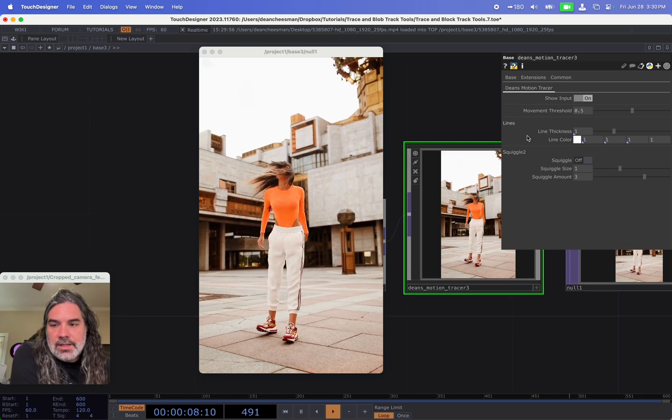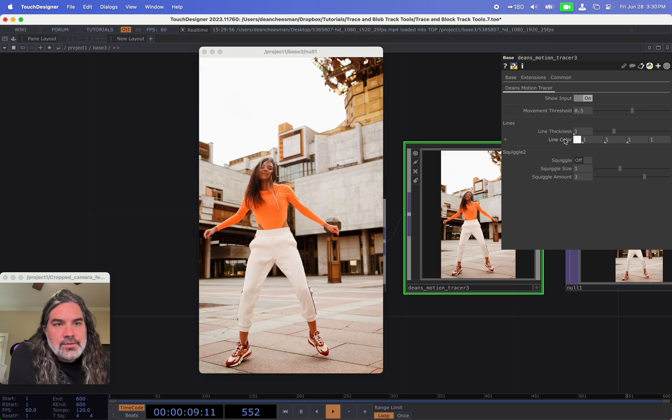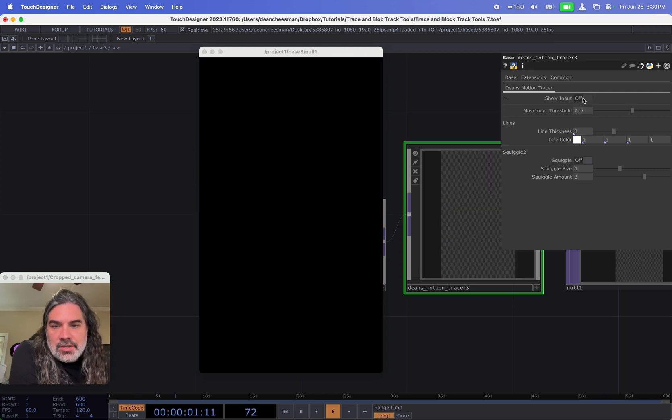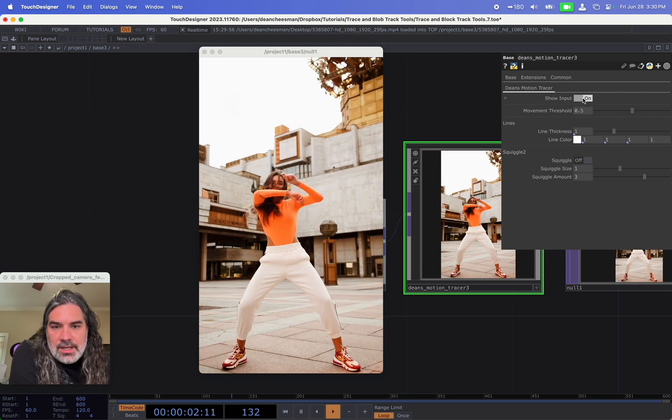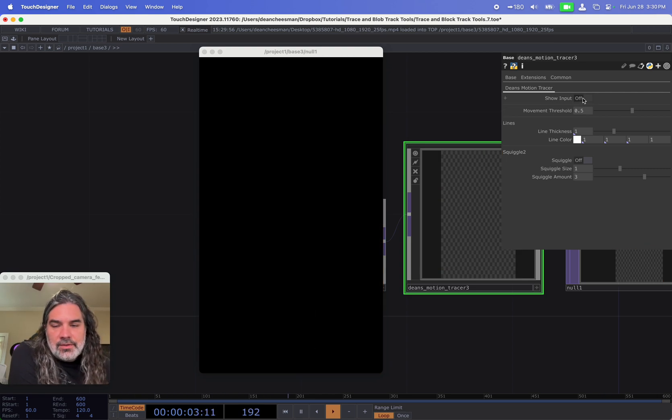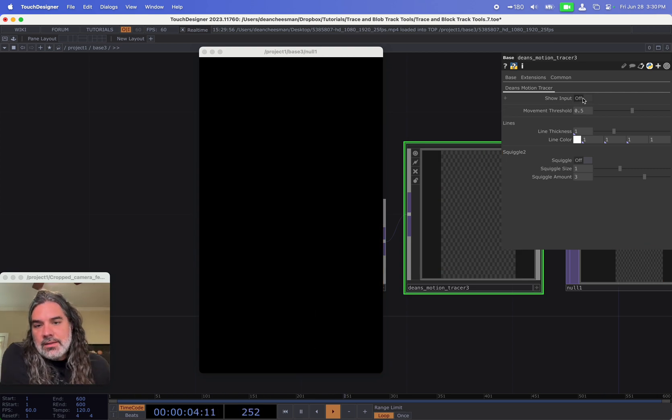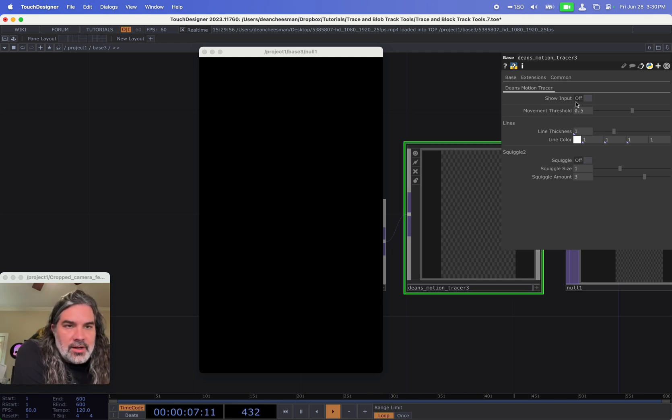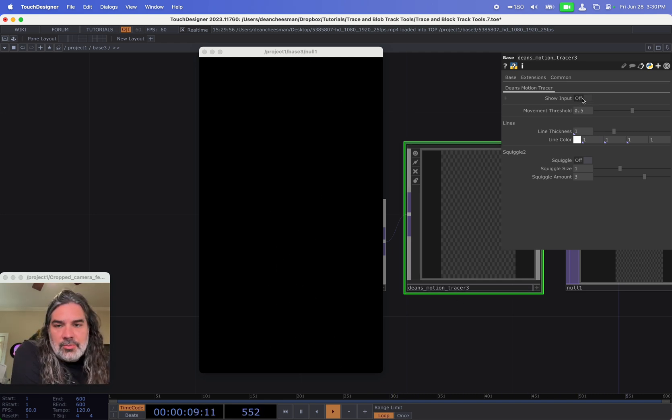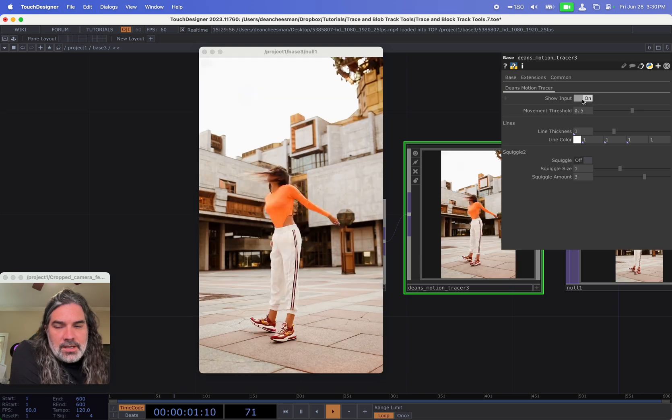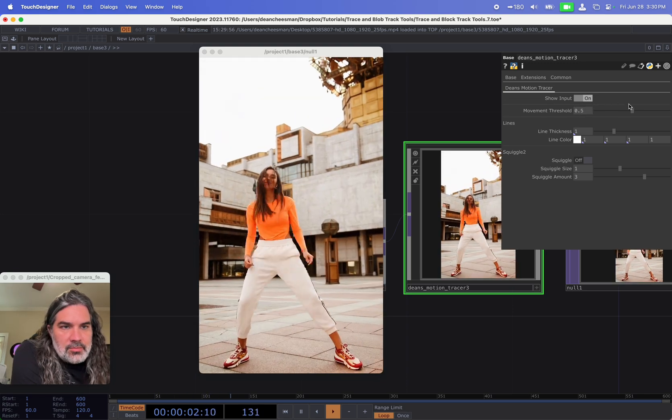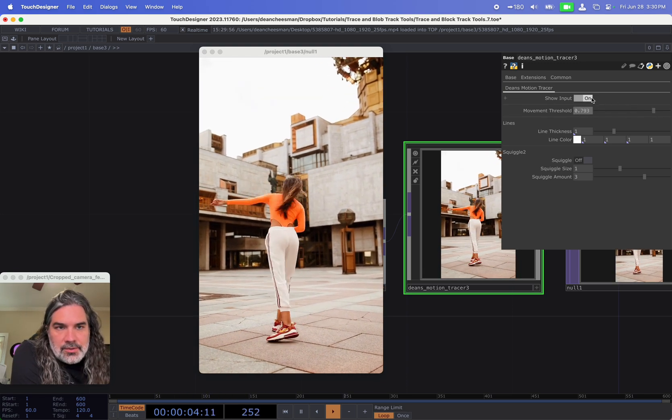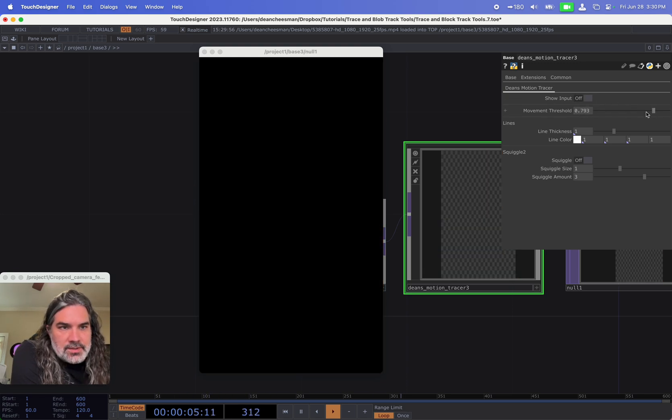That I can toggle on and off. So first one is to show the input. If I want to have that coming out of my output of the tool, then I can toggle it on and off here, and I'll show in a minute why that might be important.